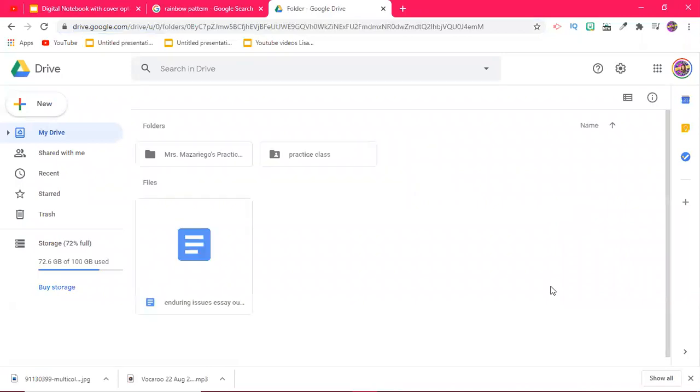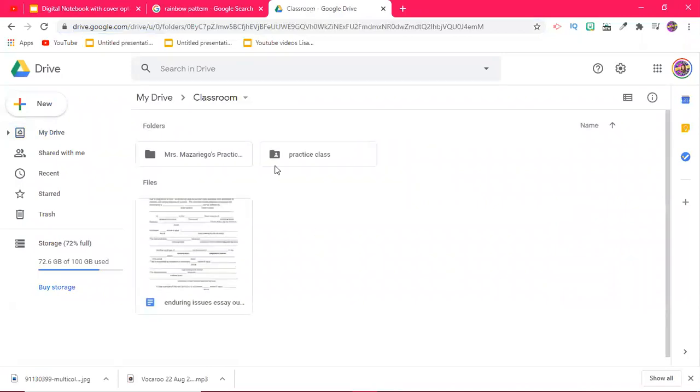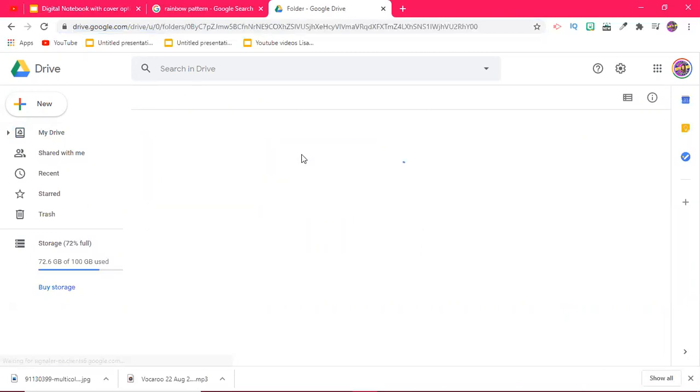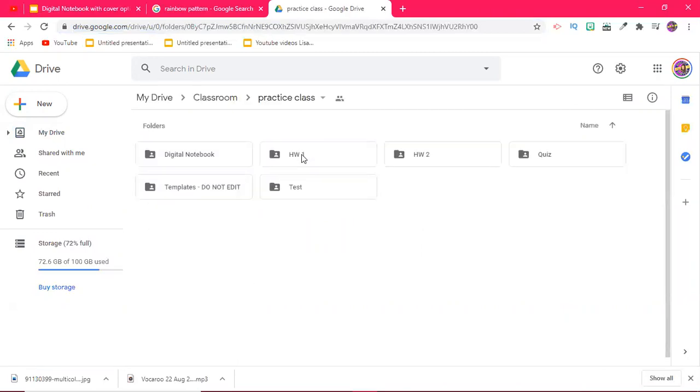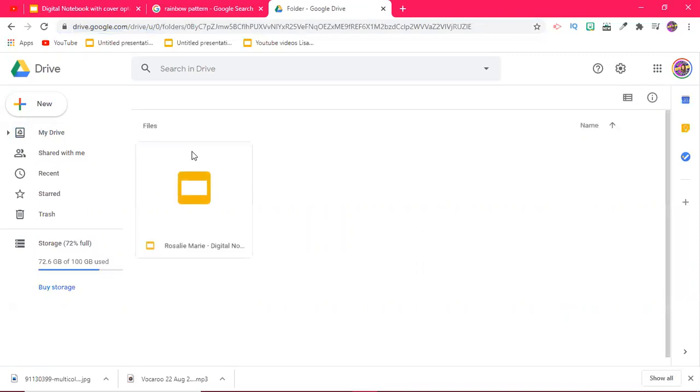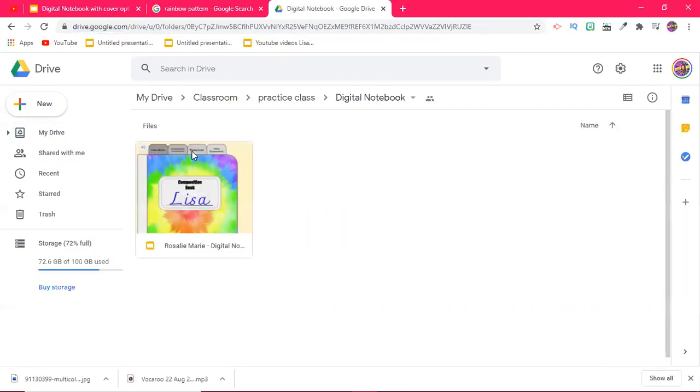So if I click into this folder and I click into where it says practice class, you'll see the little icon where the person pops up. Right here it says digital notebook. Now I only have one student in that class, so Rosalie's is the only one that's going to pop up, but this is where I would go into to check on any progress that the students are making in their digital notebooks.